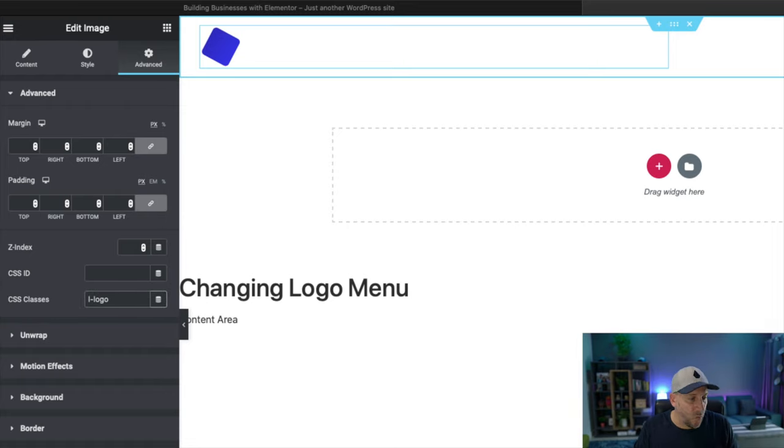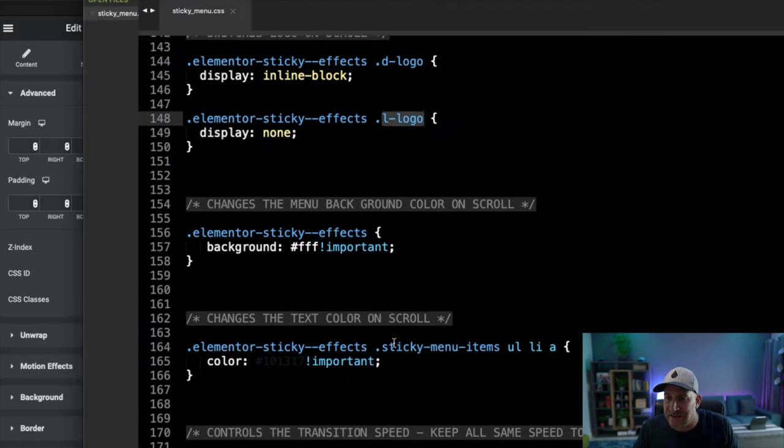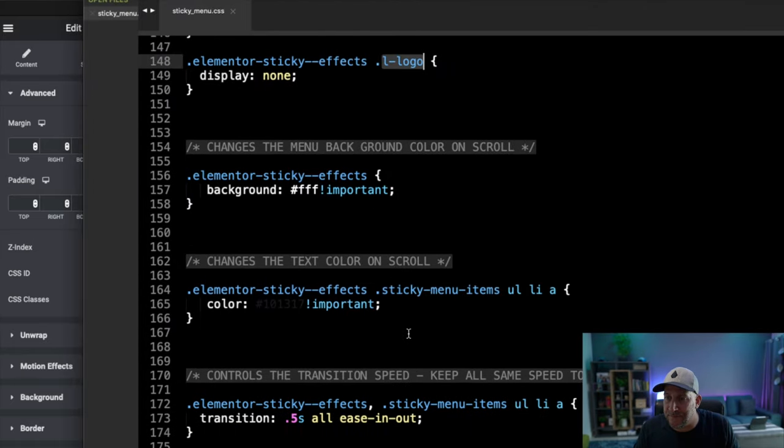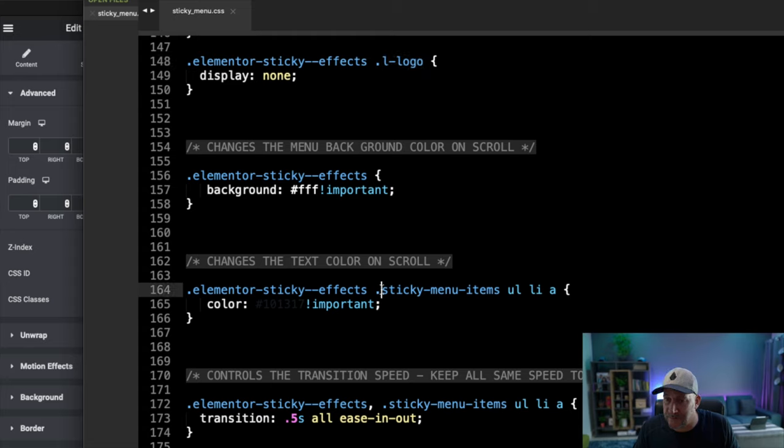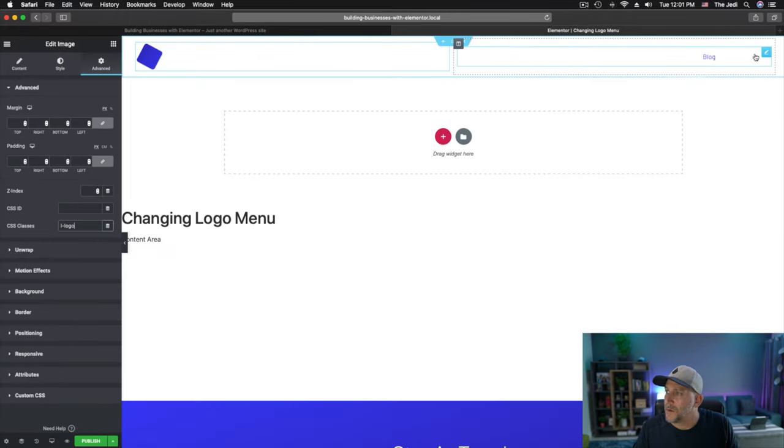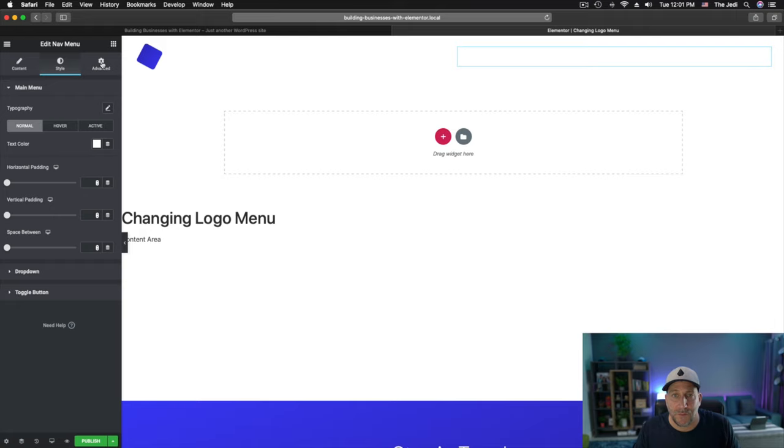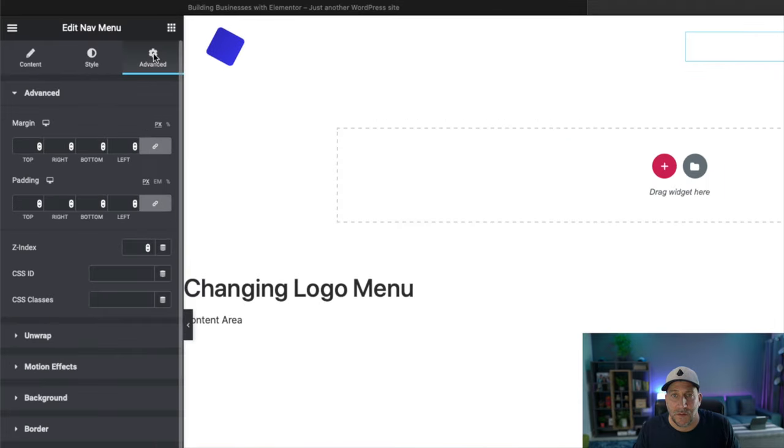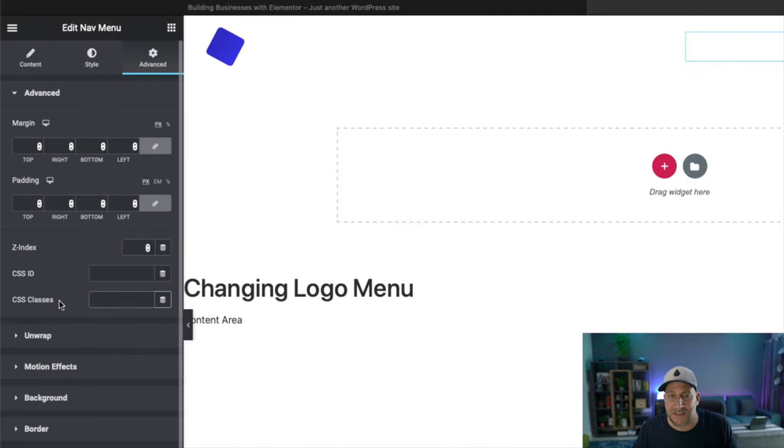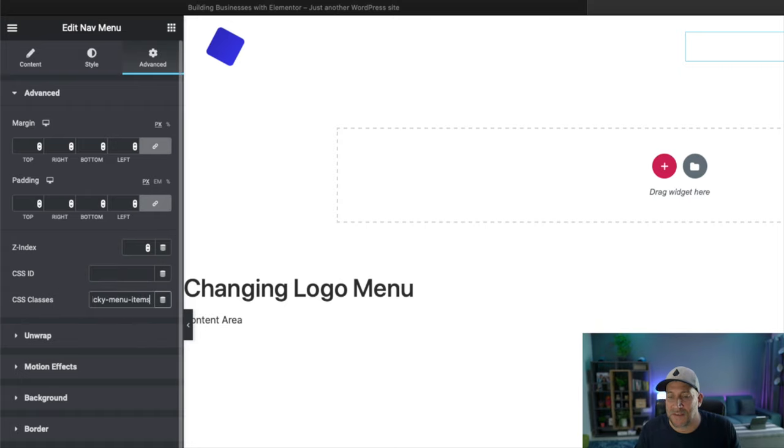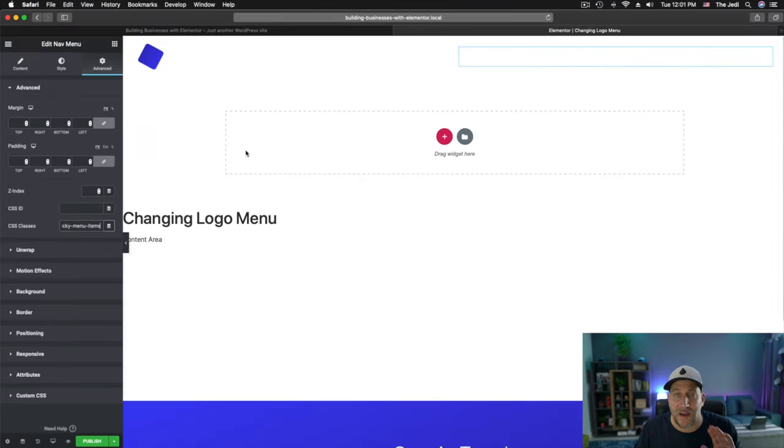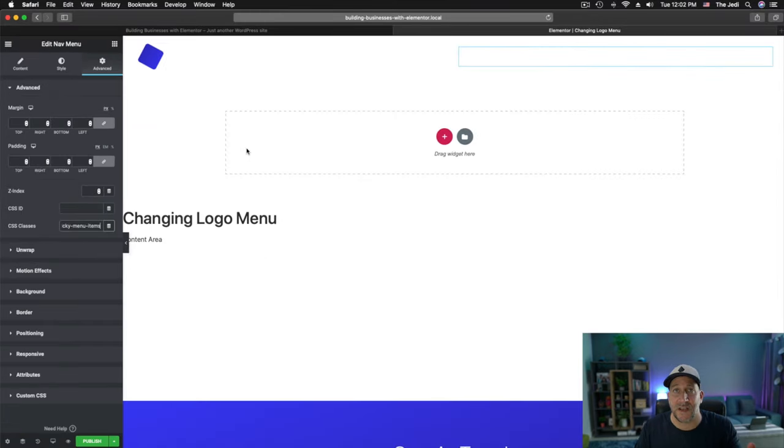All right. Now there's just one more class that we need to add. And that is going to be for our sticky menu items. So go over to your nav menu. Navigate to advanced to your CSS classes and paste this in. Sticky menu items. And these are your classes right here. All right. So we got everything set up. Your CSS is set up. Your classes are set up.